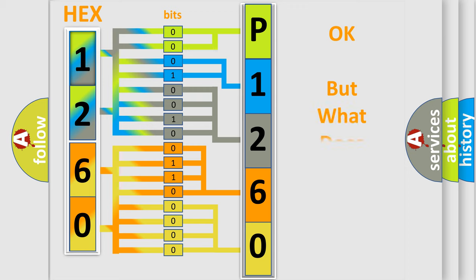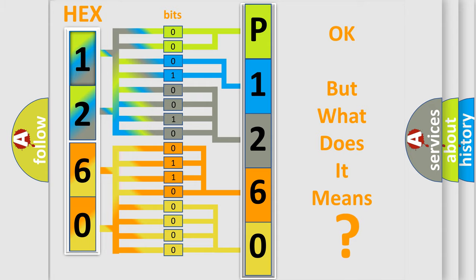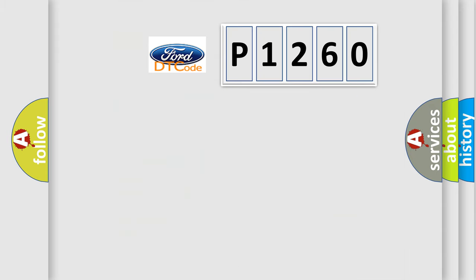The number itself does not make sense to us if we cannot assign information about what it actually expresses. So, what does the diagnostic trouble code P1260 interpret specifically for Infinity car manufacturers?